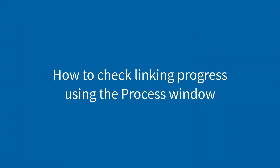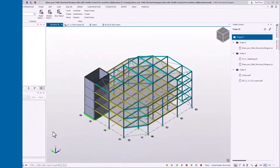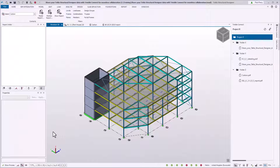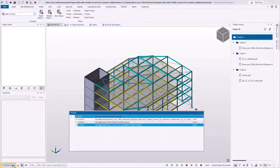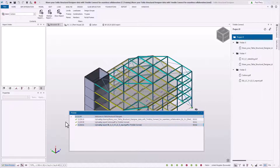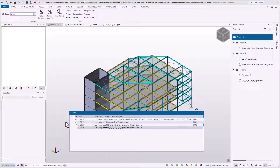The progress of uploading and linking between Tekla Structural Designer and Trimble Connect is logged in the process window. Using the process window, you can see whether a link was successful or not. If a link was unsuccessful, it could be that the member associated with the report or drawing does not exist in the IFC model, a connection to the Trimble Connect project is lost, or the IFC model was not successfully uploaded.